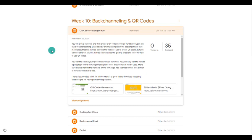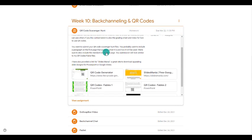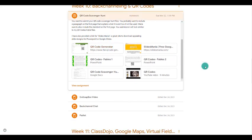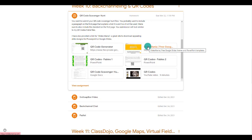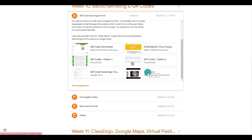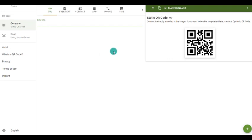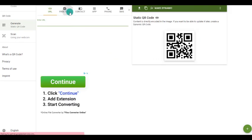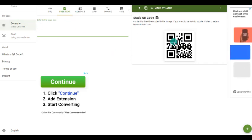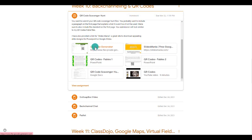Here we have our QR code scavenger hunt, which is your actual activity. You are going to create a QR code scavenger hunt via Google Slides. You're welcome to use a Google Slides template or Slides Mania, which I like to use to get pretty PowerPoint or Google Slide backgrounds. Here is the video of how to actually create the QR code scavenger hunt. I like to use this QR code generator because it's so easy — you pick a URL or free text, type it in, save the QR code, and now you have your QR code. There are lots of other generators on the internet, but that's my favorite.